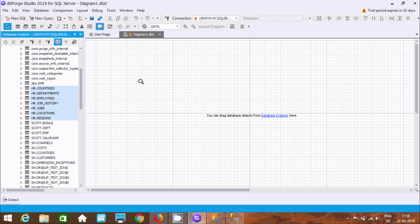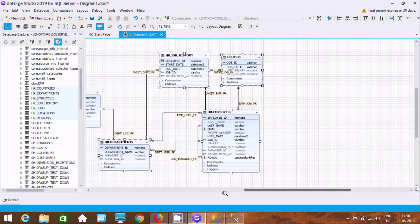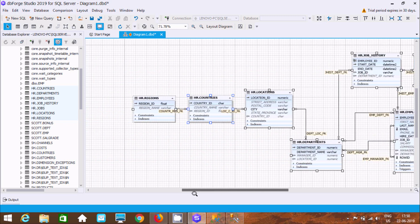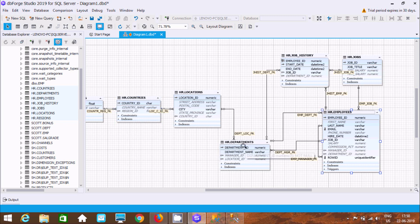Now drag the tables into the database diagram — the diagram is created. It also shows the relationships between two or more tables. Here you can see HR Departments and HR Employees, where department_id is the primary key and employee_id is the primary key.